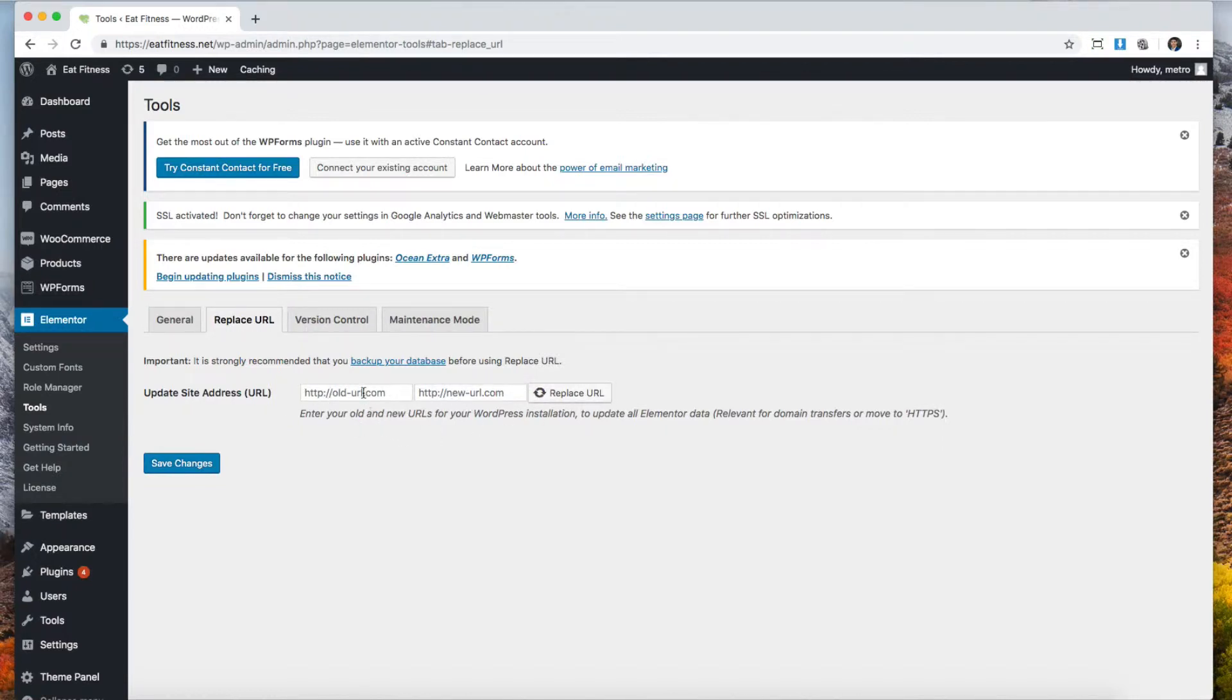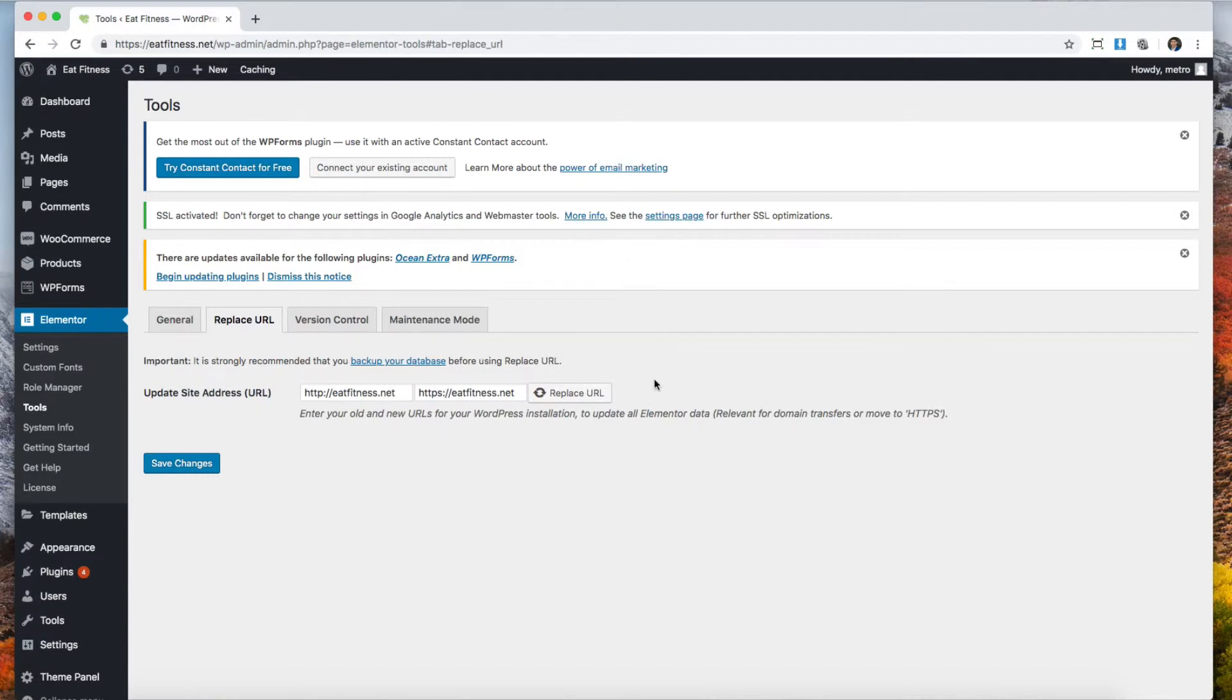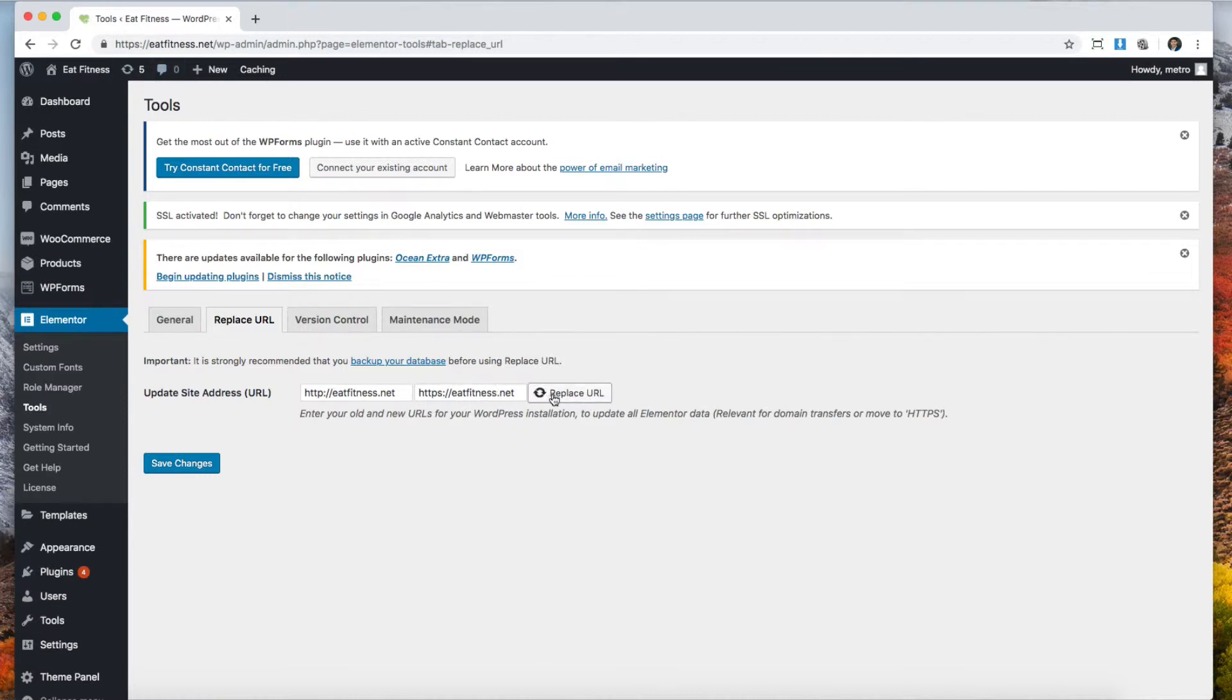Here it says what's the old URL, what's the new URL that you want to switch it to. We're going to paste them both here but we're going to make a quick change. The old URL is the one without the S, and the new URL is the one with the S. Pretty much what we're telling WordPress is find all the URLs that are missing the S and replace them and add the S so that the links can load properly. We're going to click replace URLs.